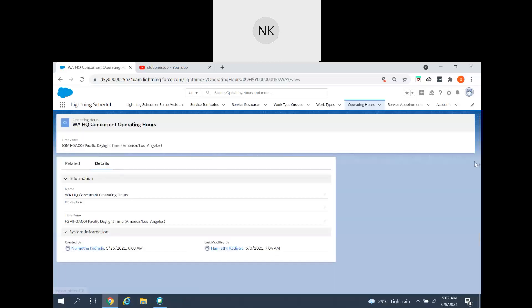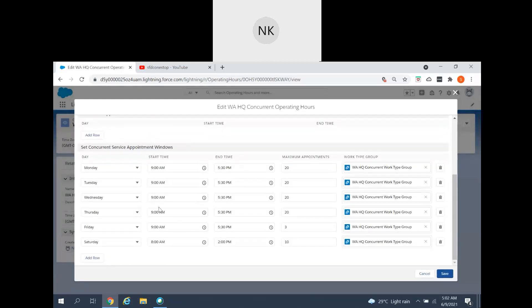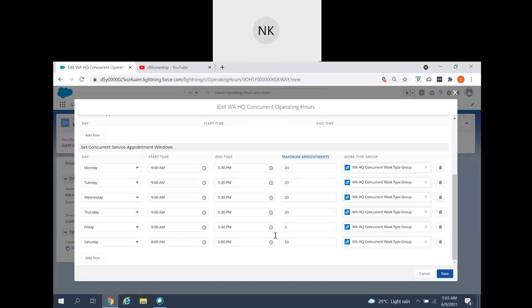If you recall, we created specific operating hours for concurrent scheduling — the WA HQ concurrent operating hours. Click on it and edit. You can see we have set the concurrent service appointment windows from Monday to Saturday with start and end times. This is where we set up the maximum number of appointments. The minimum number of appointments is 2 and the maximum is 1000. Note: in my previous video I mistakenly said 100, but it is 1000 maximum appointments.